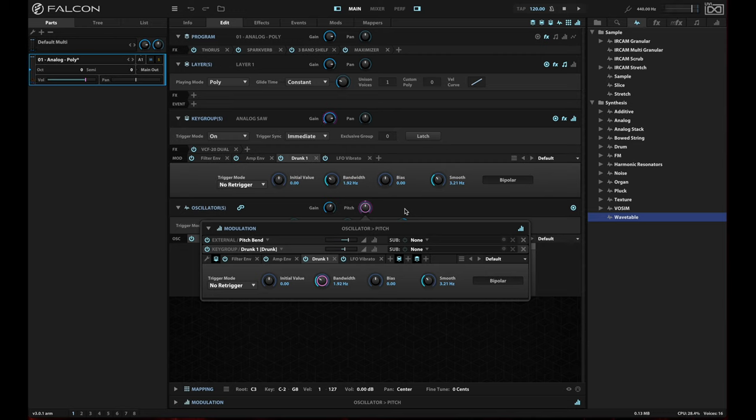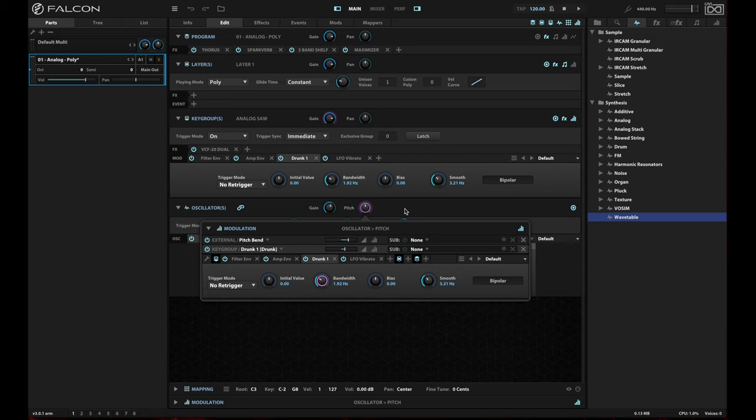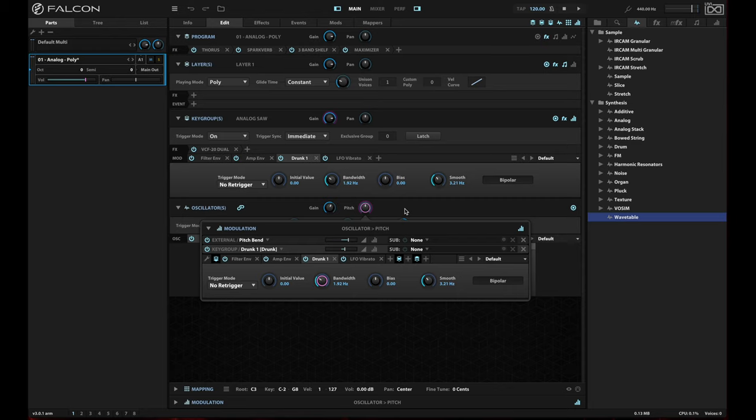All right. So those are three different kinds of randomness that you can apply. And of course, you can do this for anything other than pitch. I'm going to show you some uses for this in a future video, where I am going to set up a beautiful kind of ambient evolving pad that you can use for your space ambient or your other kind of more moody compositions. I'll show you that in another video. And until then, I hope you have a lot of fun with Falcon, and I'll see you next time.